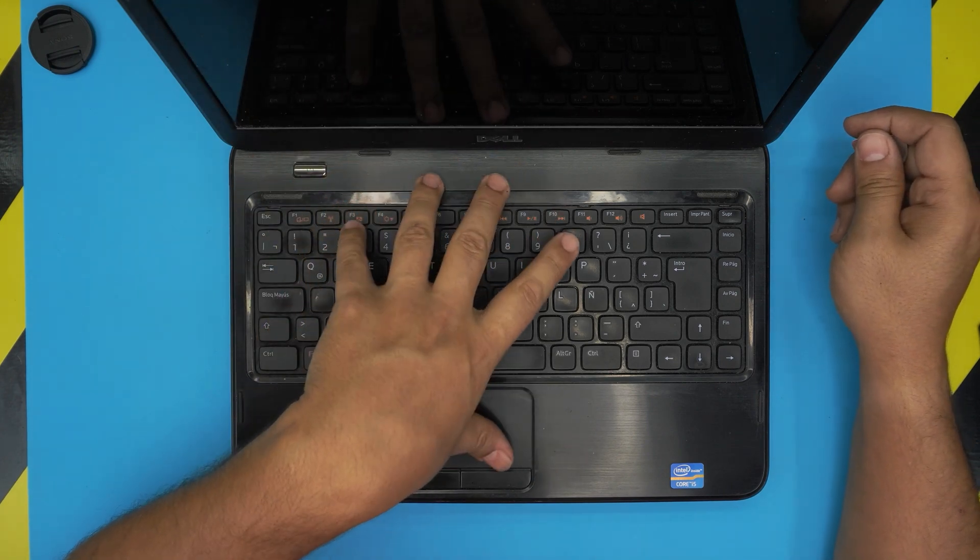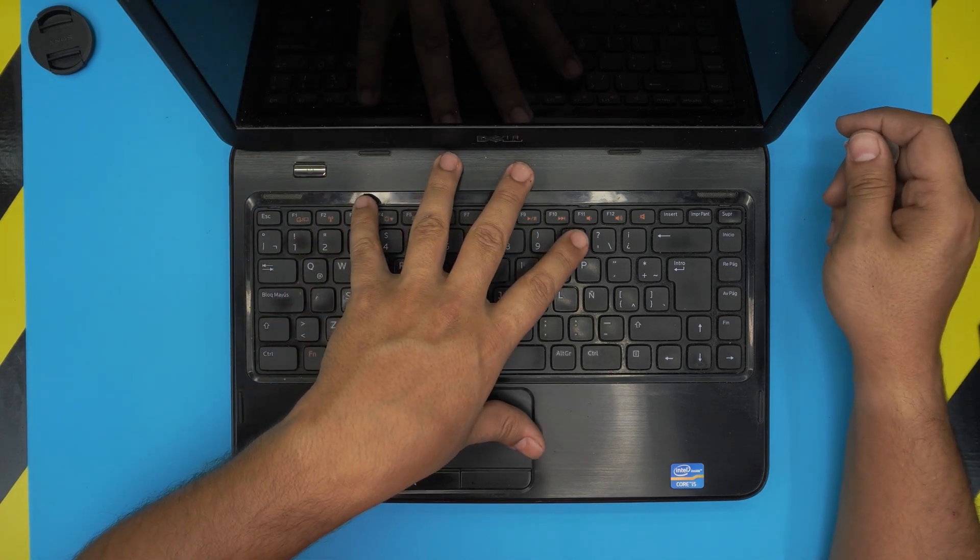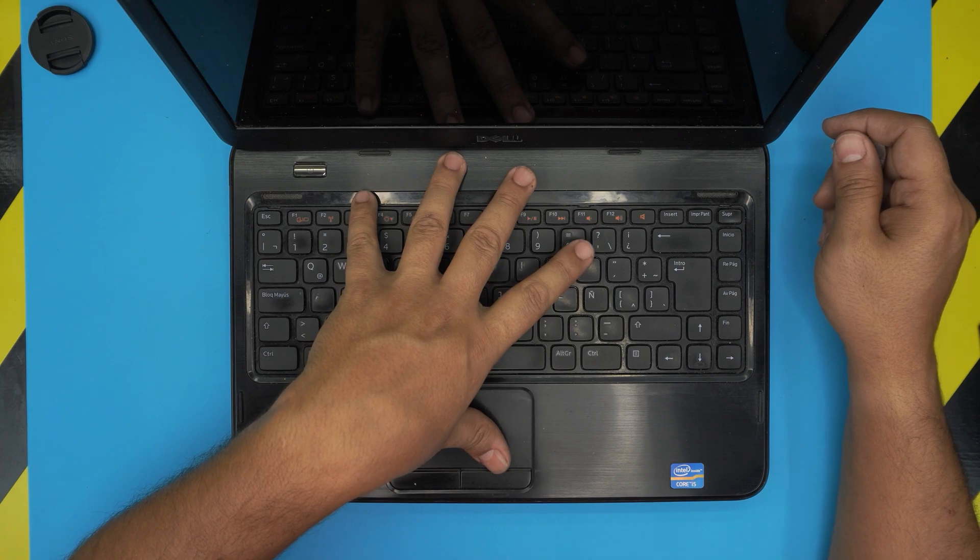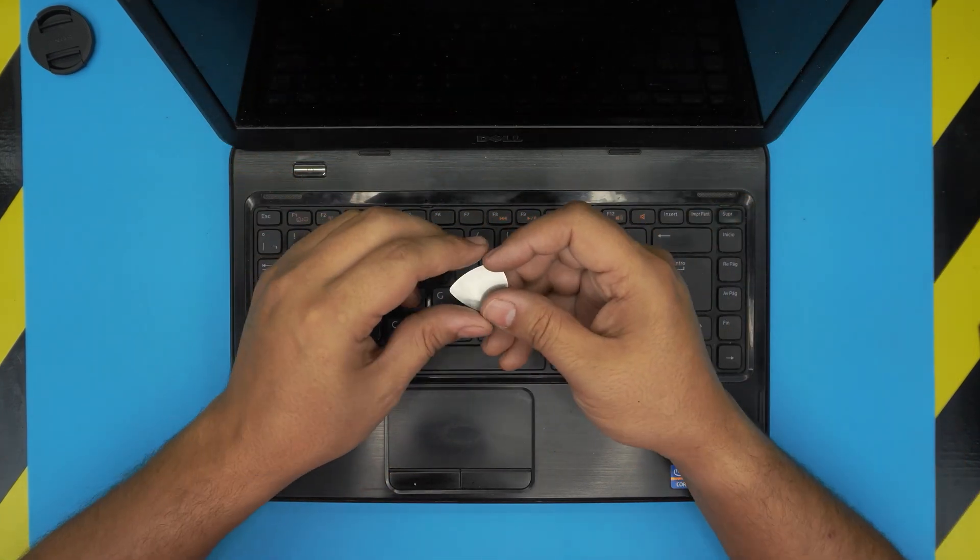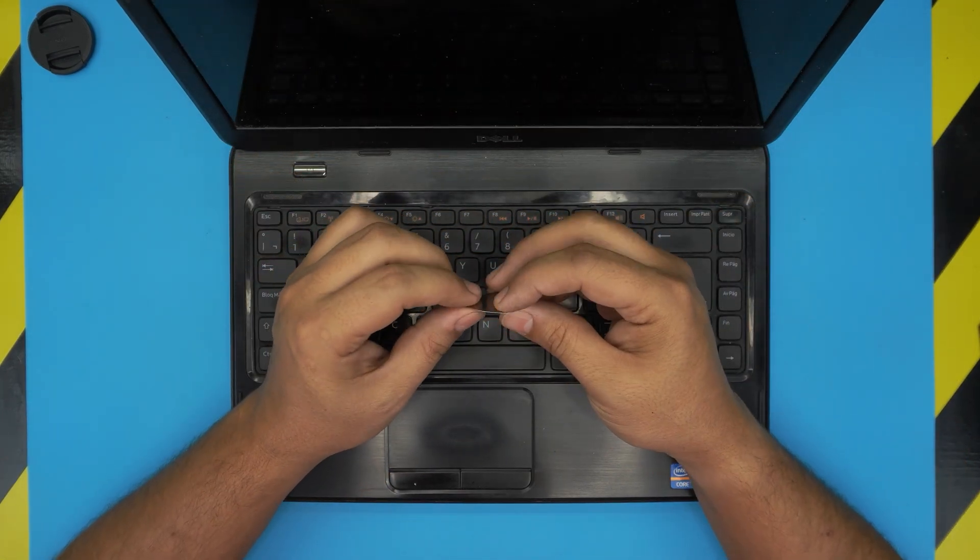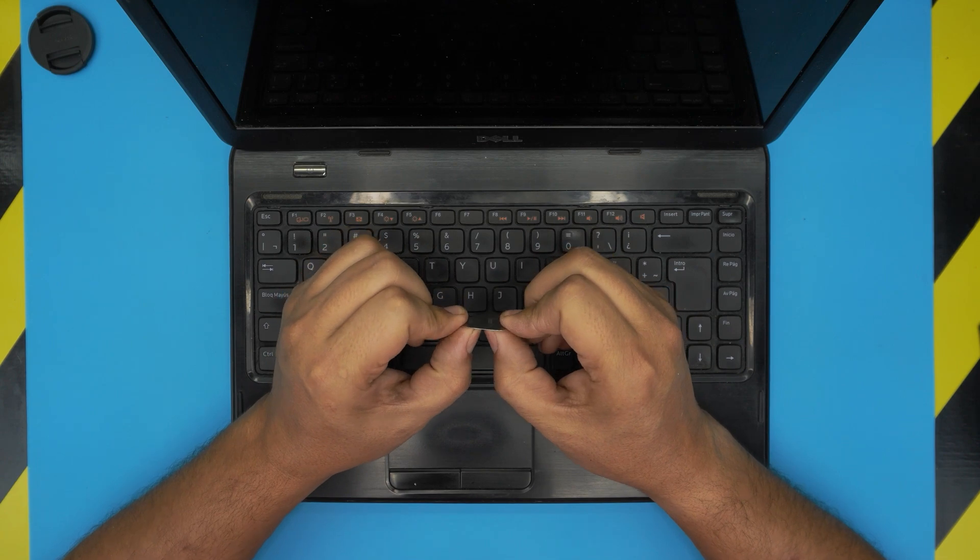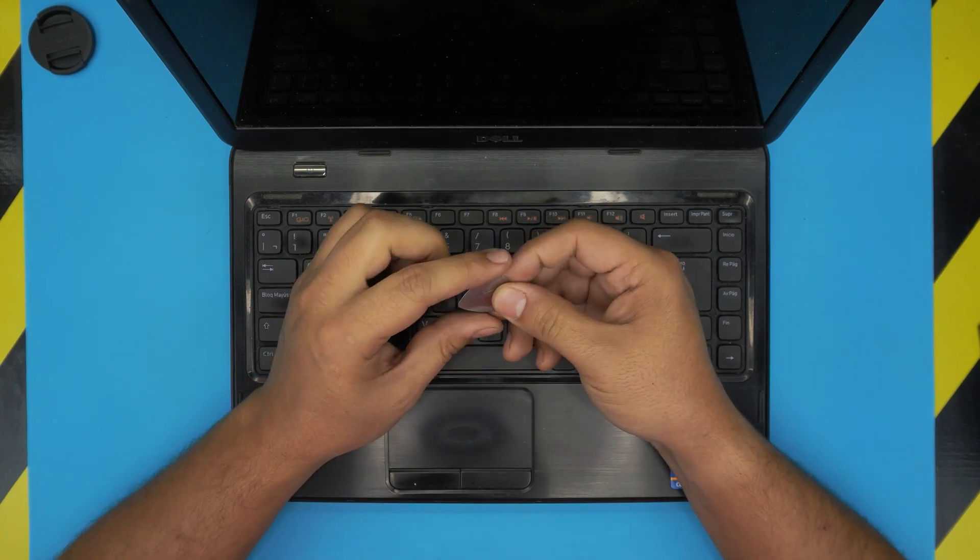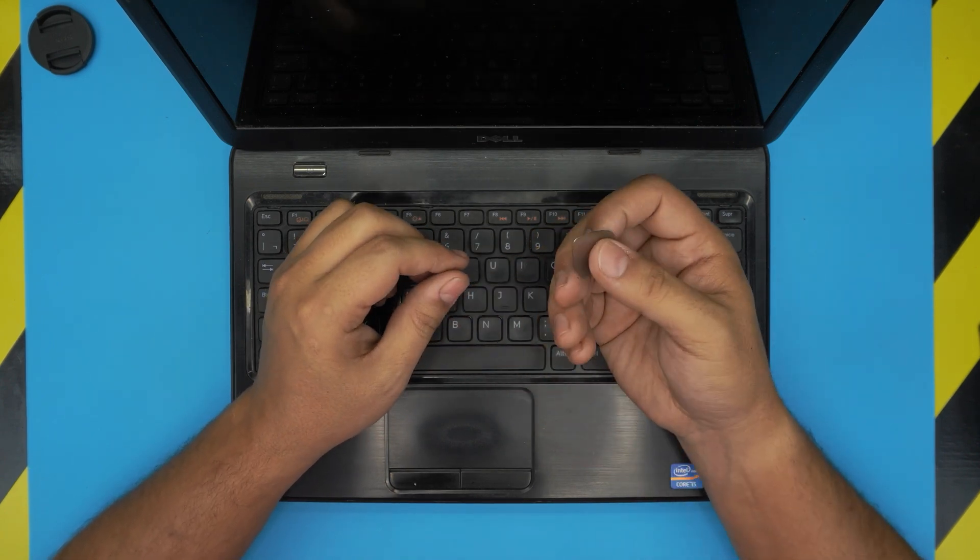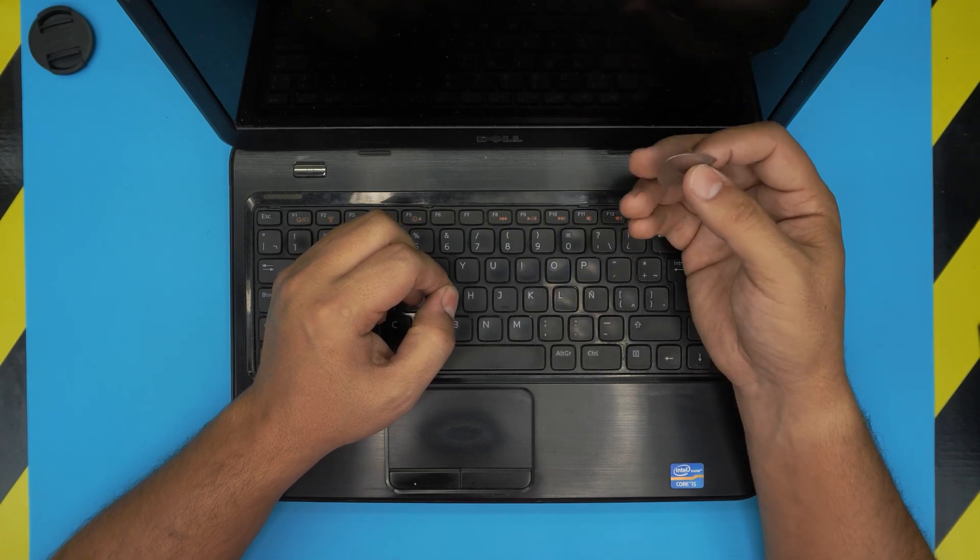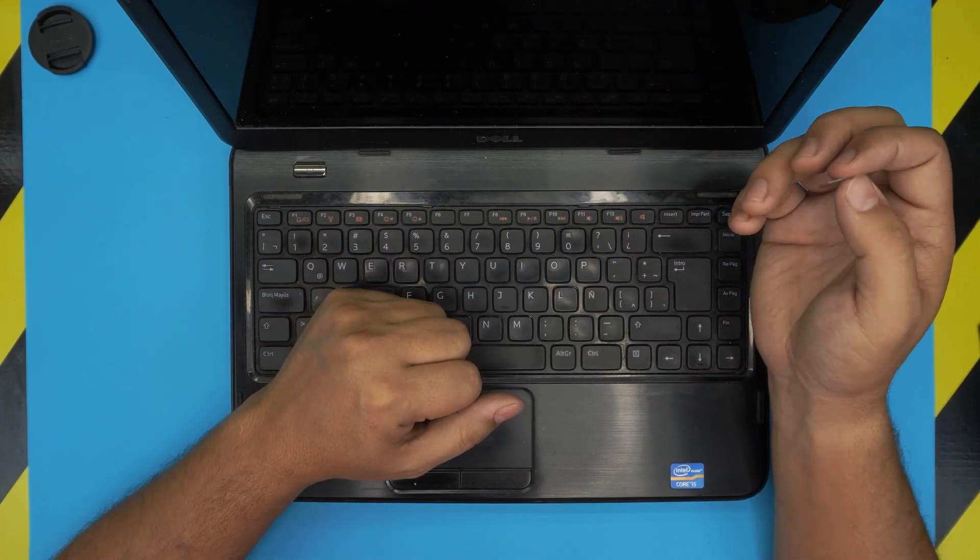Alright, to get started, first thing first, you need to power off the laptop. Next, you'll need to grab yourself a guitar pick or opening tool. I like guitar picks because they're really tough and they have soft edges, and they're really suitable to opening cases and covers.